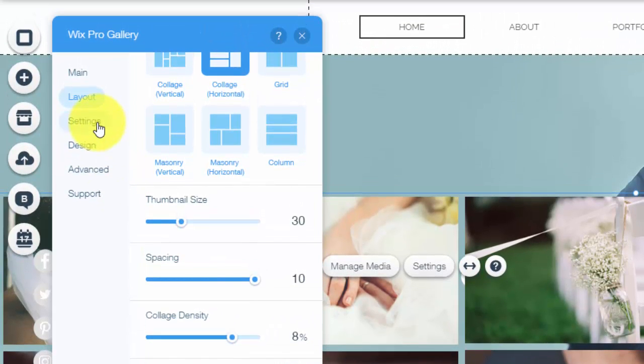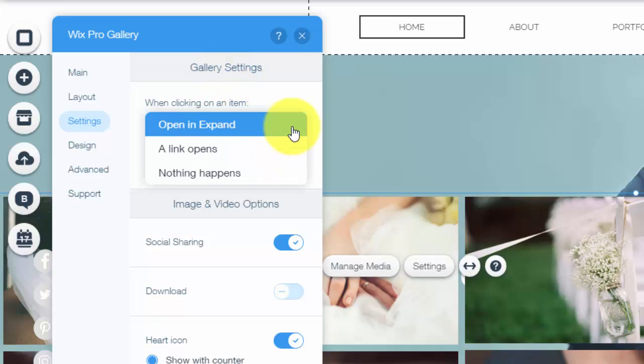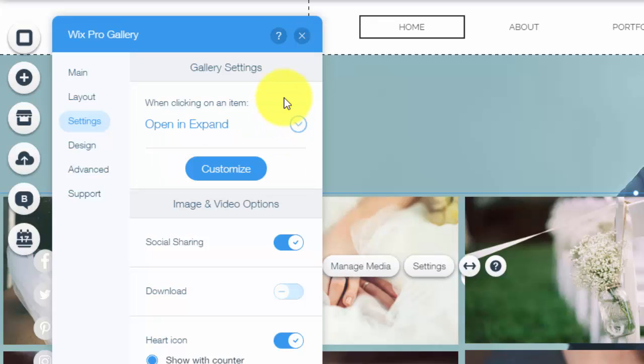And then moving on we have the settings. So you can choose to open and expand which means when you click on it it expands, or a link opens, or nothing happens at all.